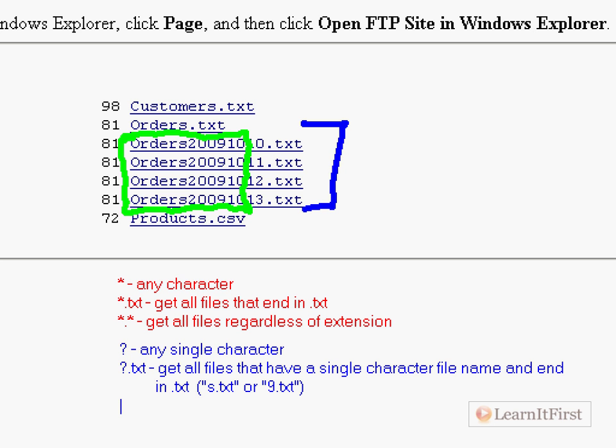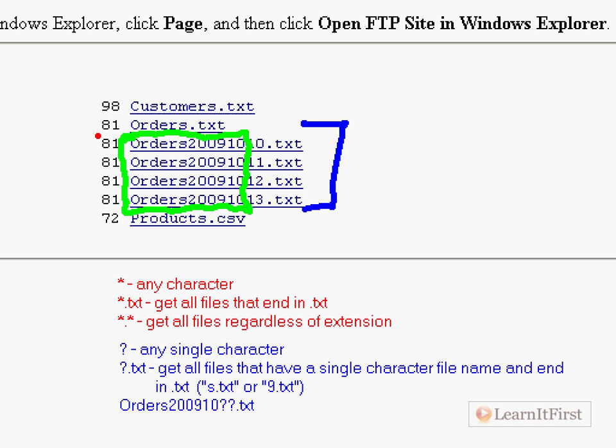If I did something like question mark dot txt, get all files that have a single letter or single character file name and end in dot txt. So for example, s dot txt would work or nine dot txt would work.